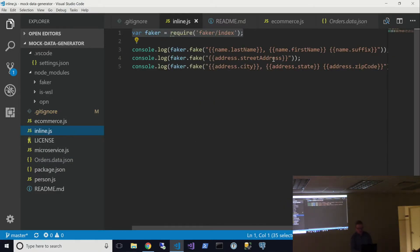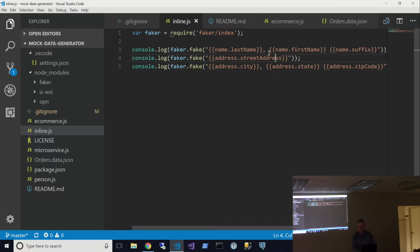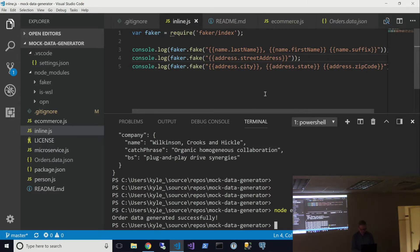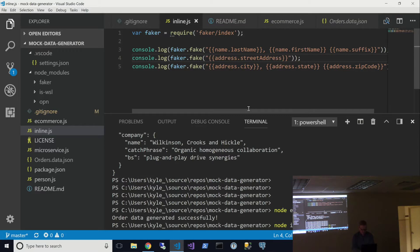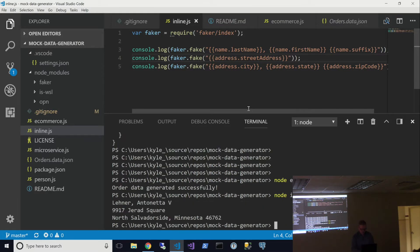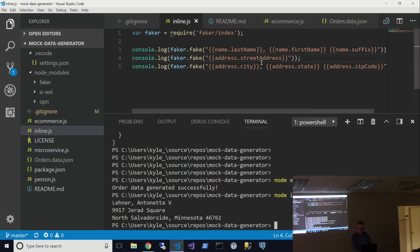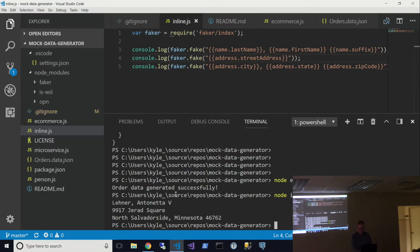The next sample that we had here was the inline. So this is just kind of to demonstrate that you can call this faker fake. And then you can pass in the data type from faker and have it generate those automatically. And right after I run this demo, I'm going to show you the GitHub repo so that some of this makes a little more sense. So here you can see we ran last name, first name, suffix. Then we ran street address. Then we ran city, state, and zip.